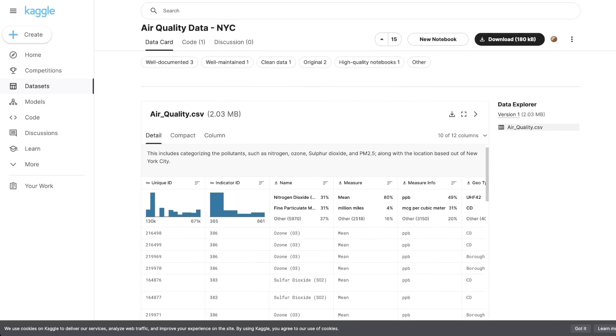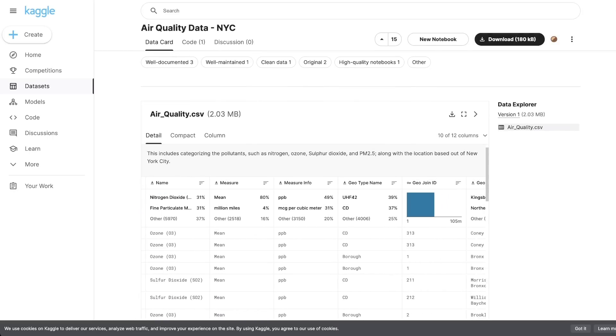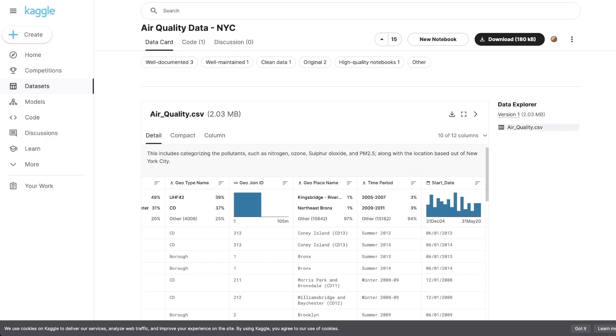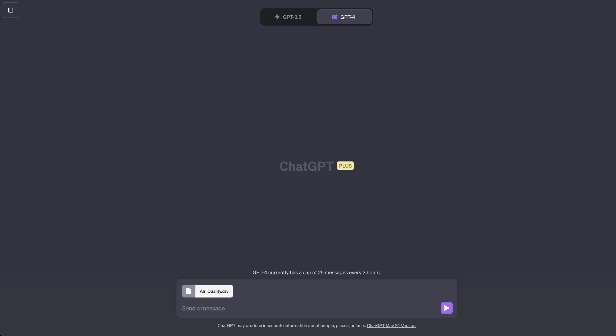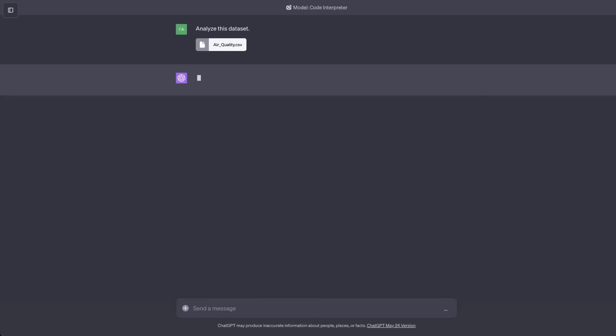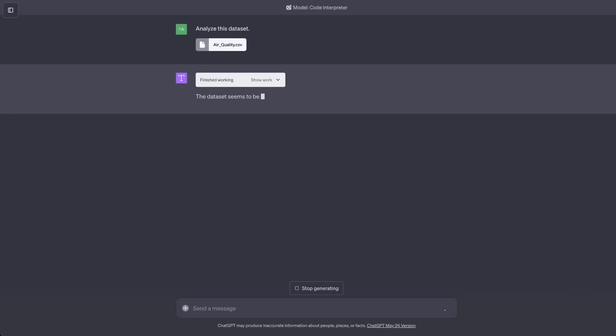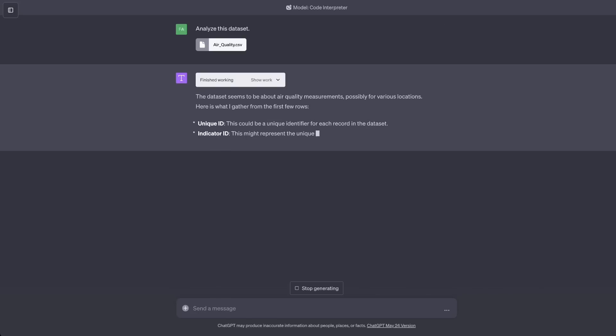Let's look at what the data is. There are a number of different columns which represent different measurements that were taken as well as the geographical locations. Let's see if you can use GPT-4 code interpreter. Now, I'm going to be starting with a very simple prompt: analyze this dataset. Let's hit enter and let's wait for it to work.